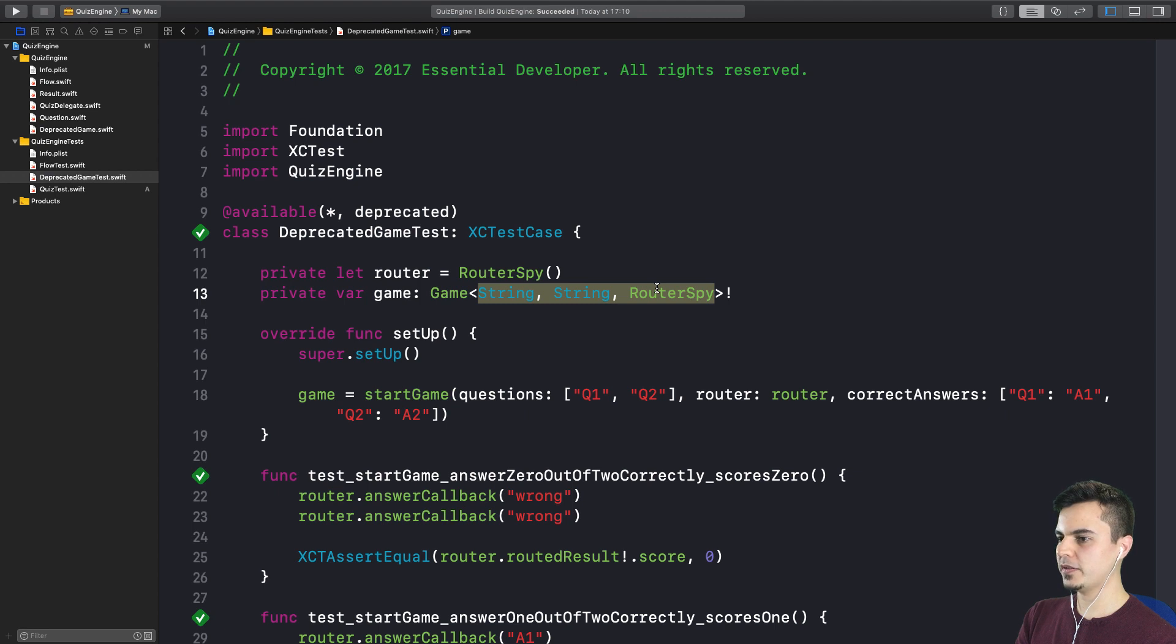So you're done with this tomato, and next one, we're going to implement the new APIs. Okay. Bye, y'all.